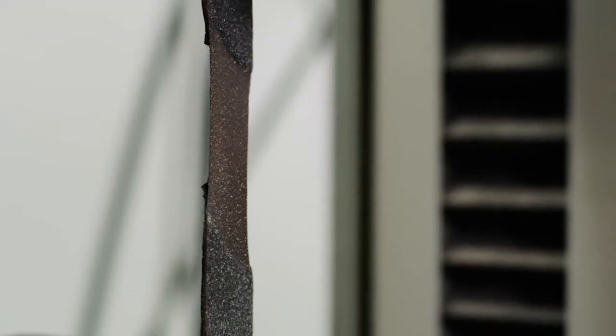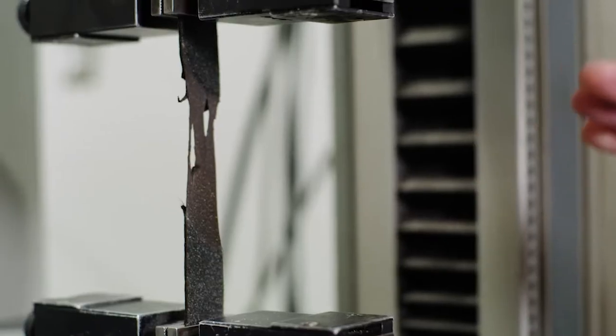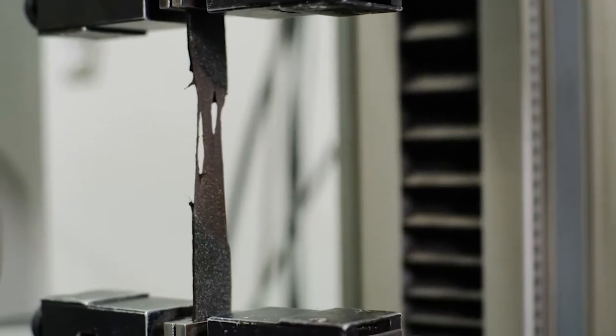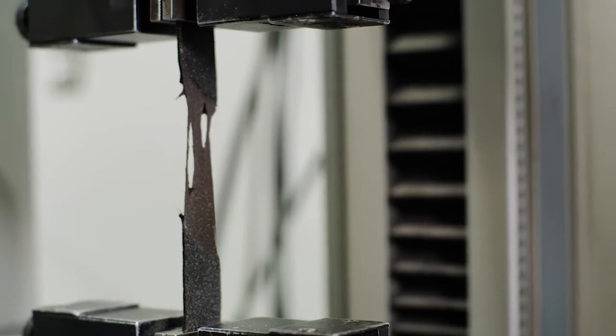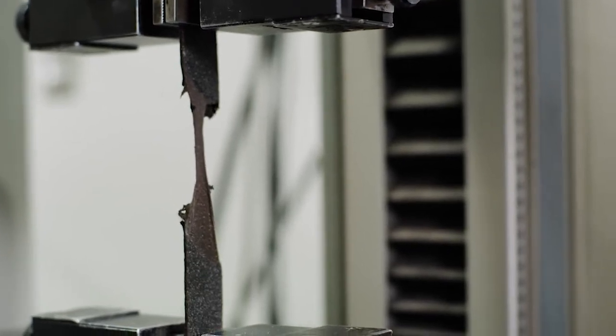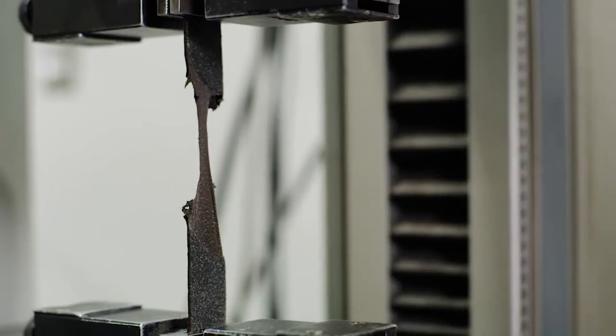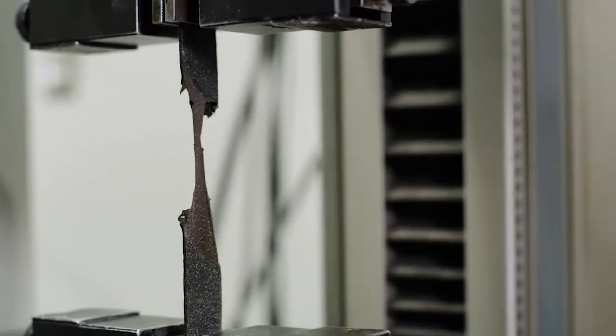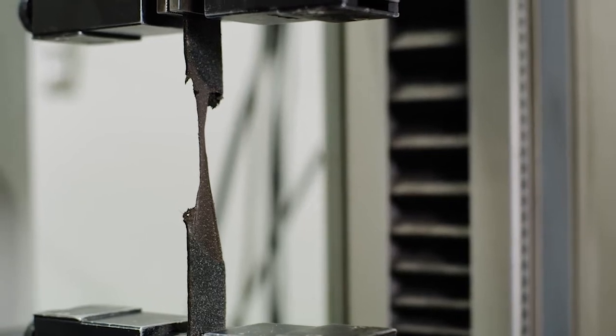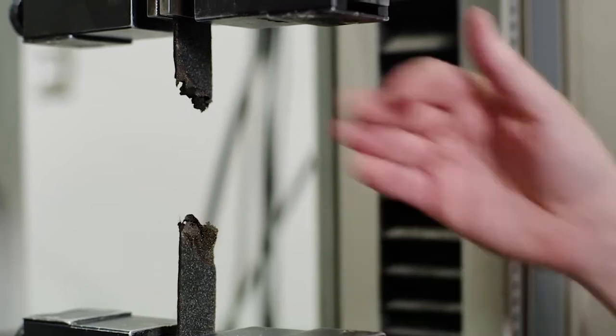We define ultimate elongation at 5% because there's a lot of things that go on right at the very end of this test. But once again, we're still seeing that nice amber color all the way throughout. Here we've dropped below 5% of that peak load. So that's where our ultimate elongation was recorded.